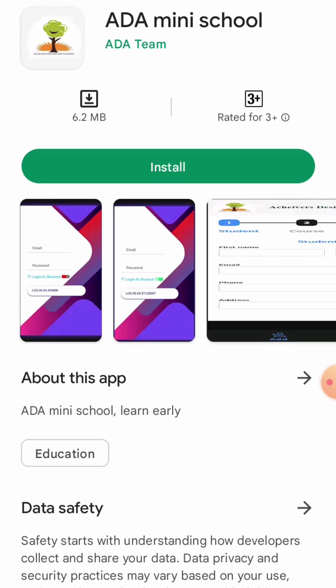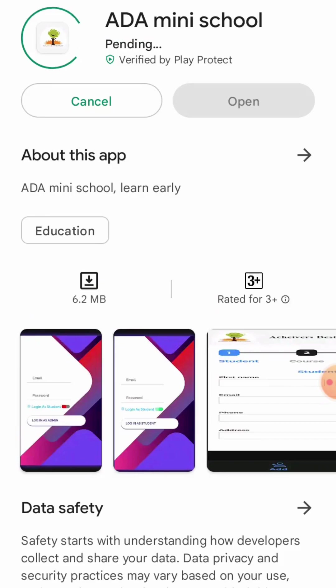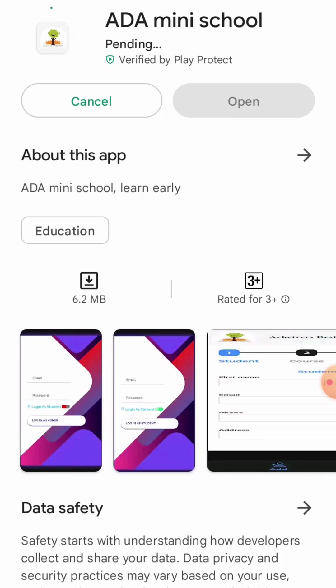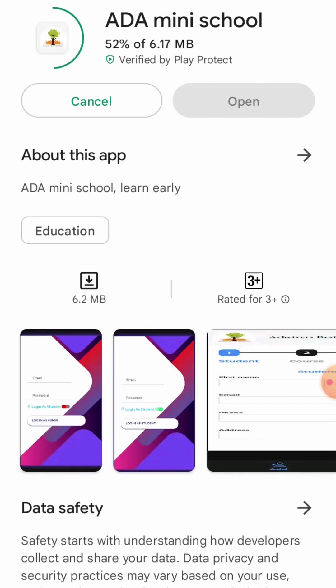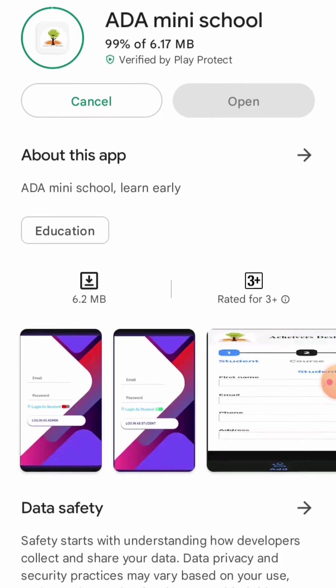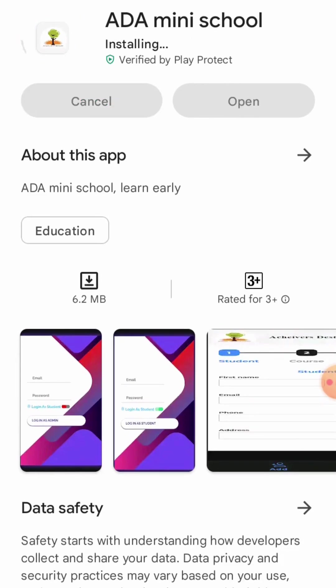Now to install it, click install. Let it get installed. Here you can see it is installing.